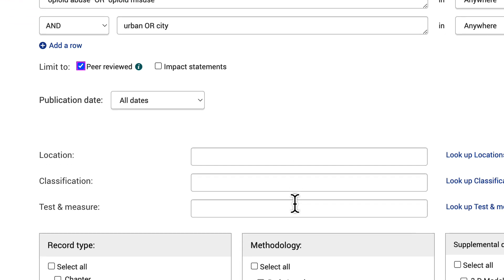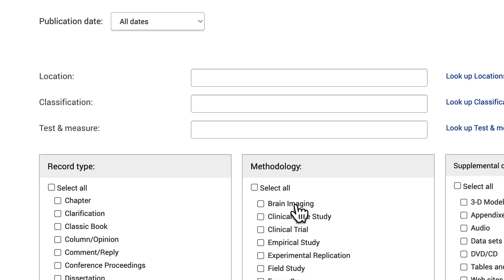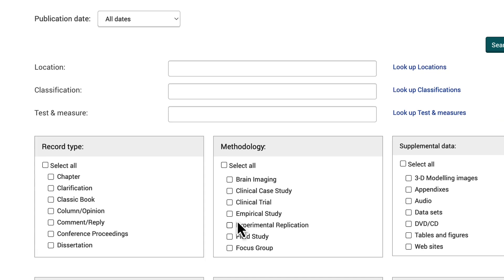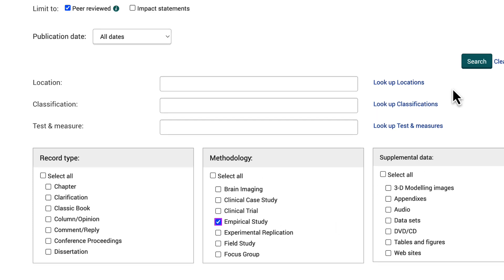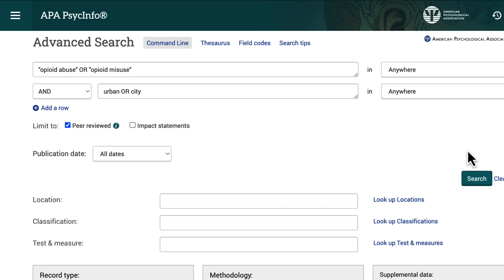Now, scroll down to the methodology box and select empirical study. Once the search terms and limits are all set, I'll run the search.